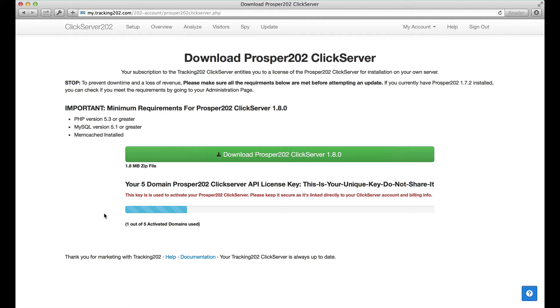Down here it shows that there's one out of five domains activated. This number will vary depending on the license that you purchased.